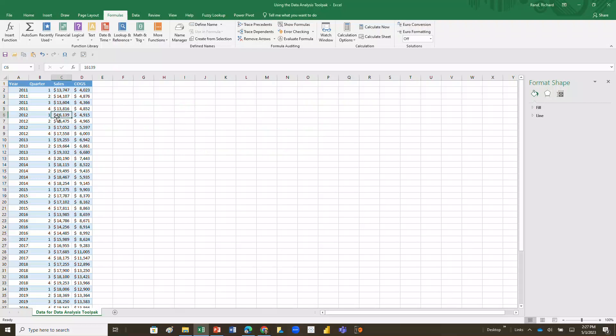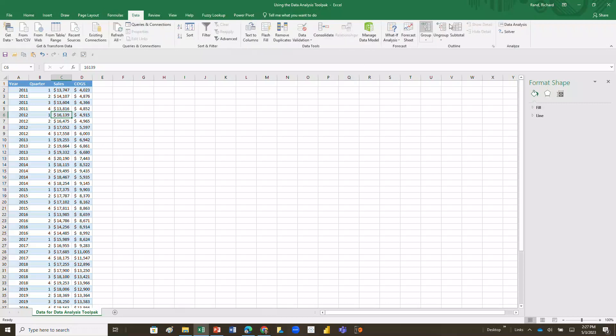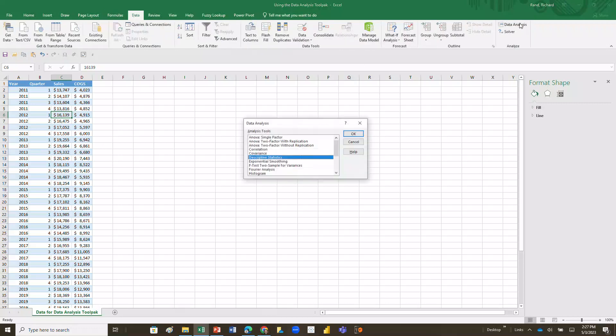We're going to create a table of summary statistics. Sometimes you've got a lot of data and it's just real helpful to know what's the mean, what's the mode, what's the standard deviation. So what we're going to do is first, it doesn't really matter where your cursor is, we're going to go to the Data tab, go all the way to the right, click Data Analysis.